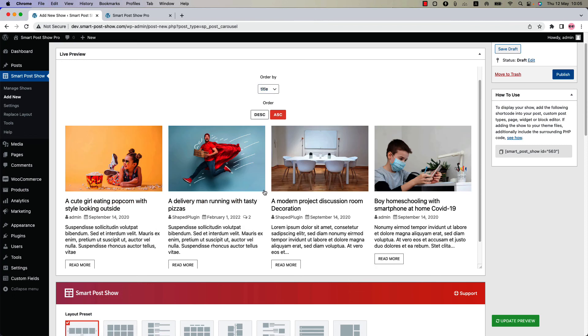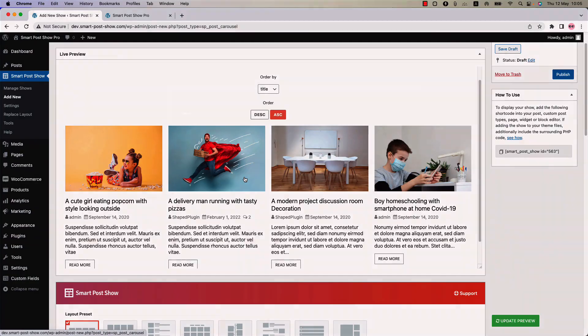That means the posts are sorted accordingly. This is how the filter by sort by feature works. In the next video I will come up with another attractive feature of the plugin. Until then, take care.